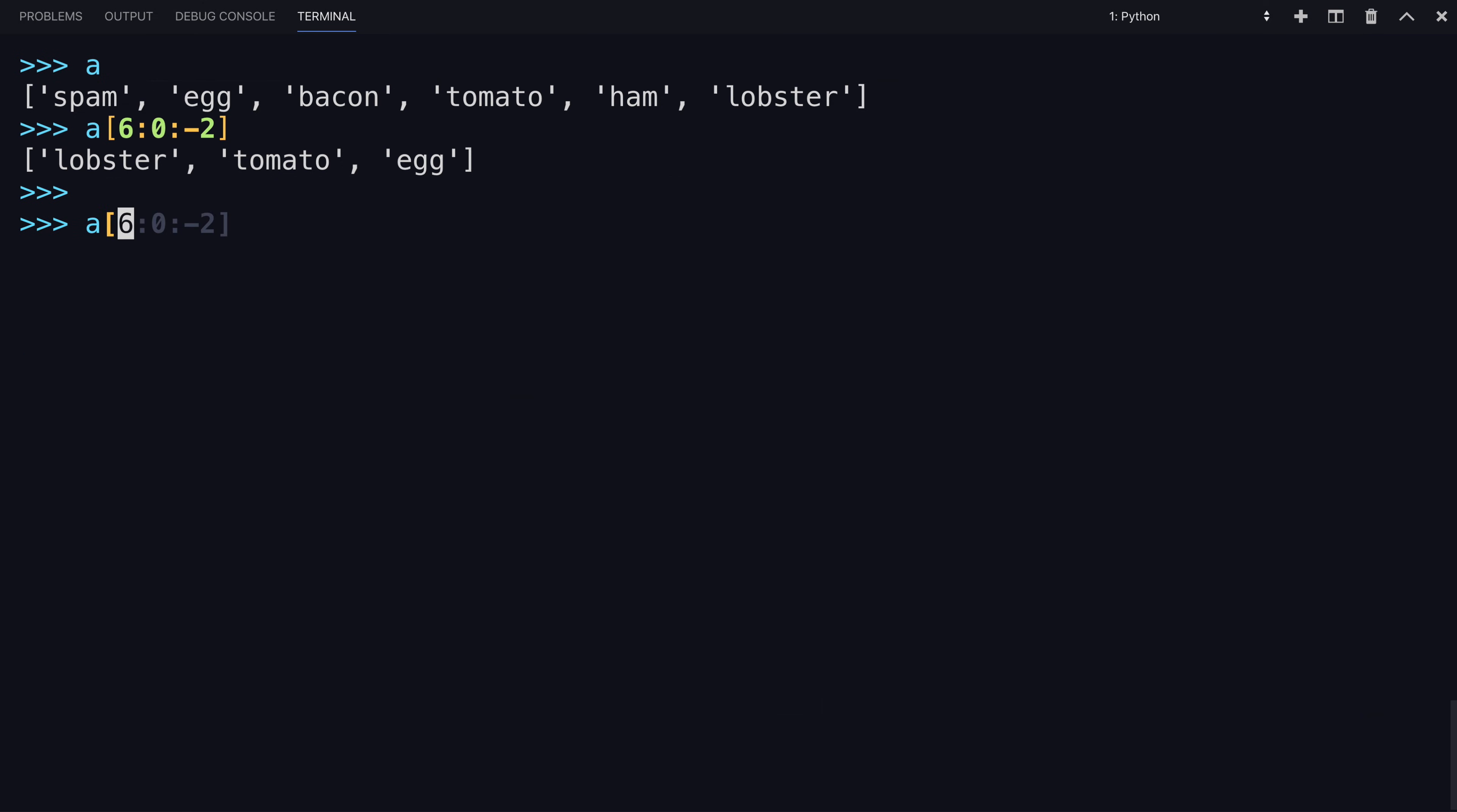a simple syntax for just simply reversing your list is to leave the first two indexes blank with a colon, and then the second colon and a minus one. That will reverse your list.